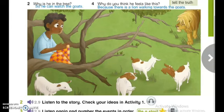In the evening, when Jacobo didn't come home, his parents walked up the hill to look for him. They found him in the tree, cold, hungry, and frightened. Jacobo was very sorry, and he never told lies again.